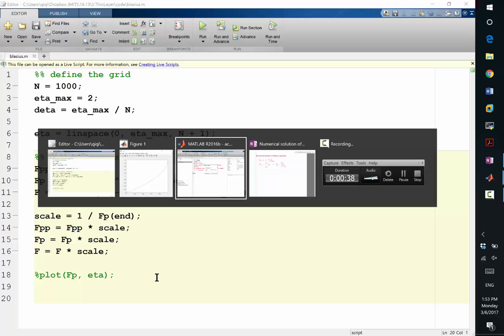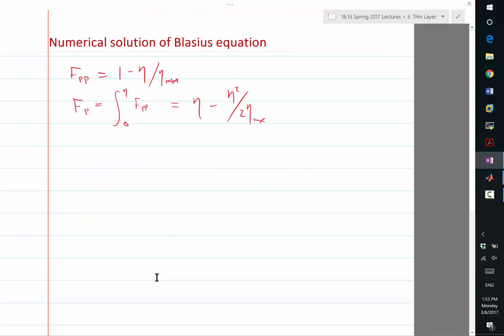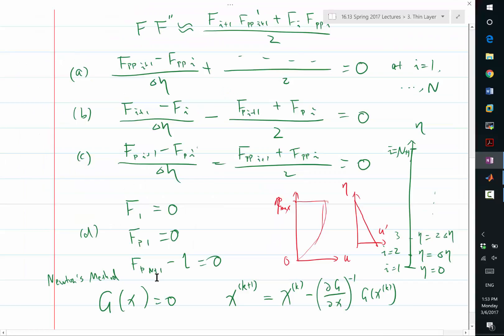We have a grid, we have an initial condition, and let's take a look at what else do we need. We can start doing this iterative, so we already have x0, right? That's what we just did.